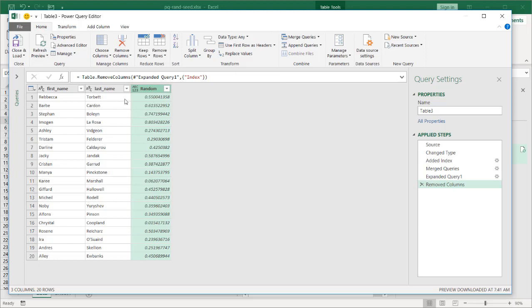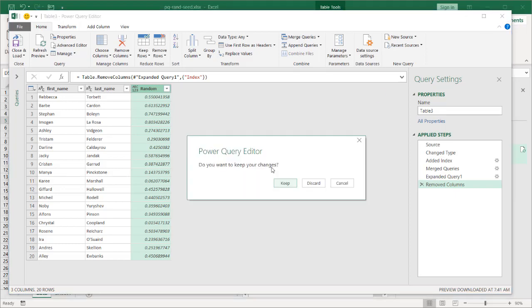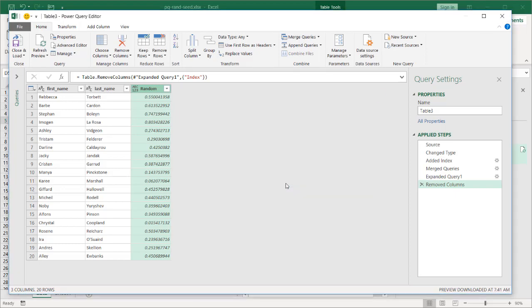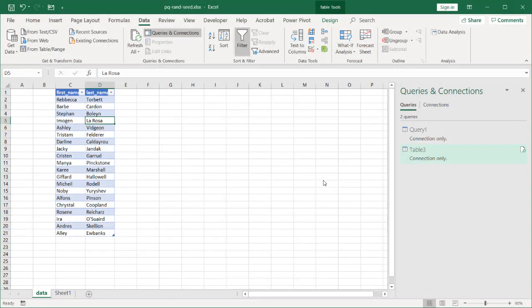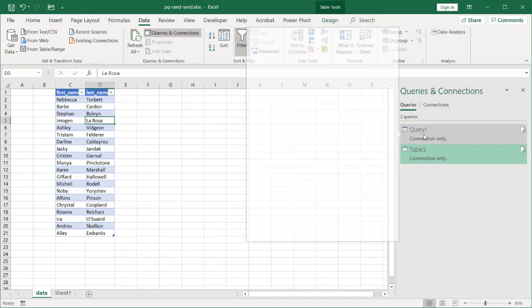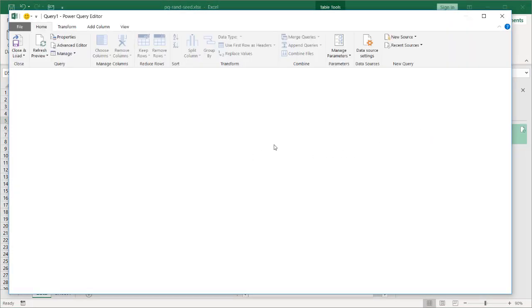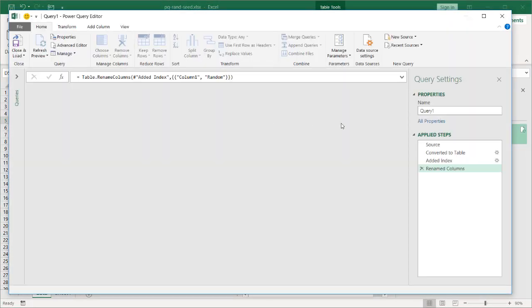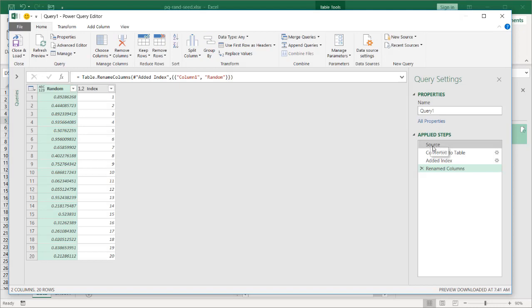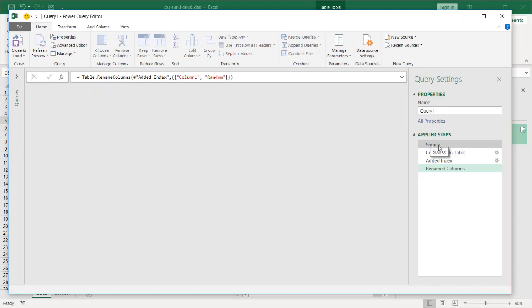But what if I wanted to keep that random number the same? Well, I just have to go back into the query one, my pseudo random number generator, and input that seed. So let's close this, save, keep, and go back into query one, double click that. And let's provide a seed for my random number. Go into the source here.